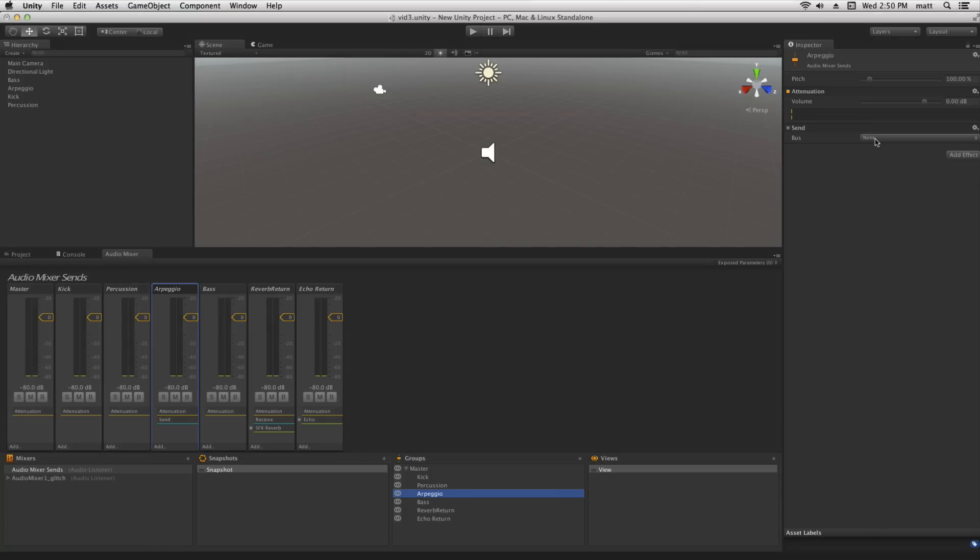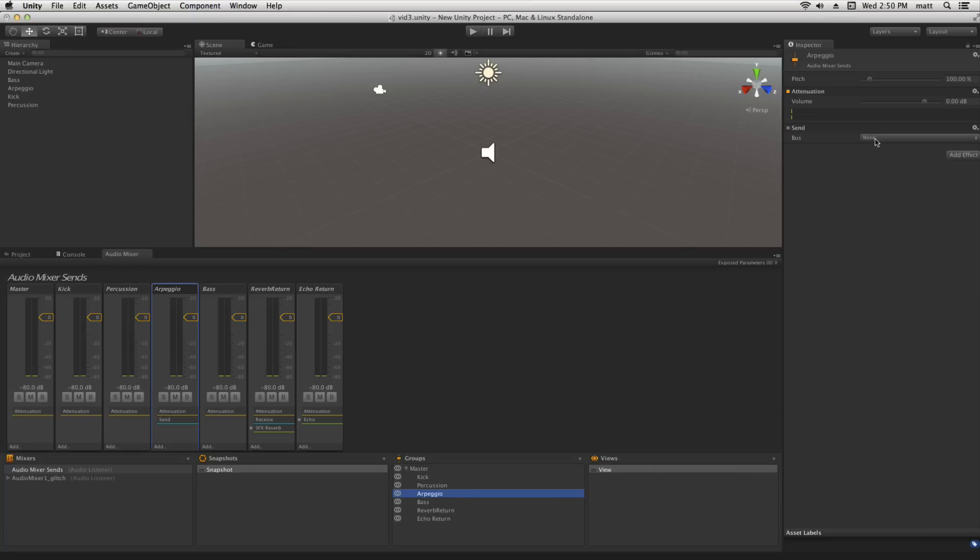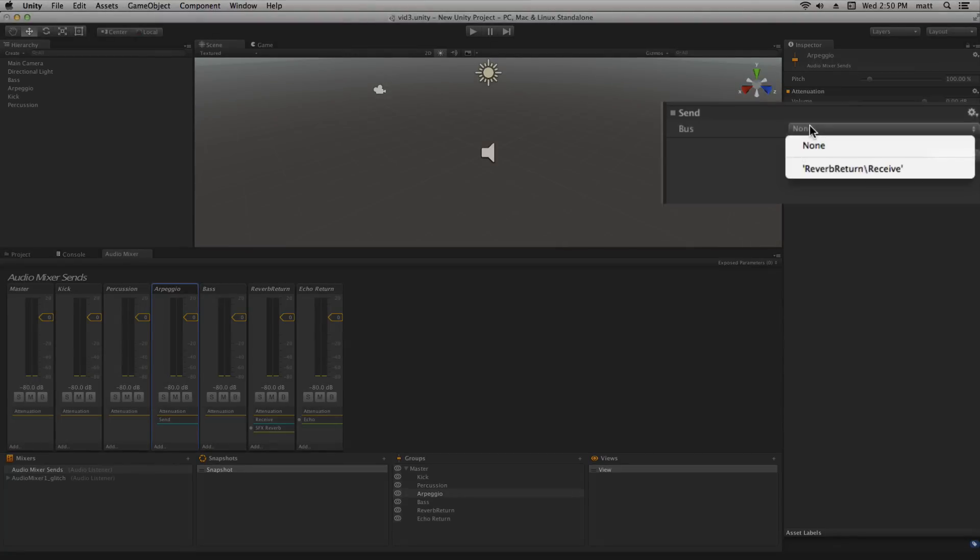The term bus comes from the world of audio mixers in which a bus can be used to route signal from one channel to another or to multiple other channels. In this case the choice is between routing to a receive effect or to a duck volume effect. For more on duck volume effects check out the information linked below. We're going to choose our reverb return receive effect.